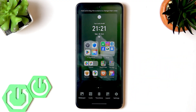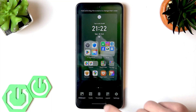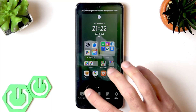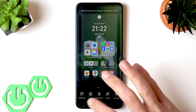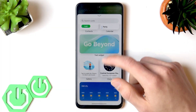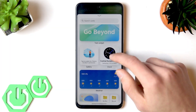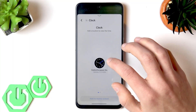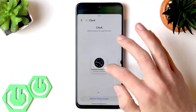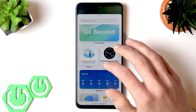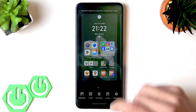To customize your home screen, simply perform a pinch gesture on one of the screens. You can select a wallpaper, add widgets, and customize the widgets by selecting one of the available styles.